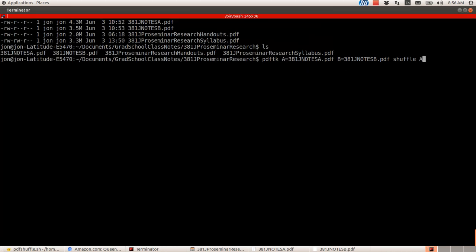So I'm going to go A1 to end, B, end-1, and then output 381JNotes.pdf. Alright, and it should happen almost instantaneously, and then I'll show you the result.